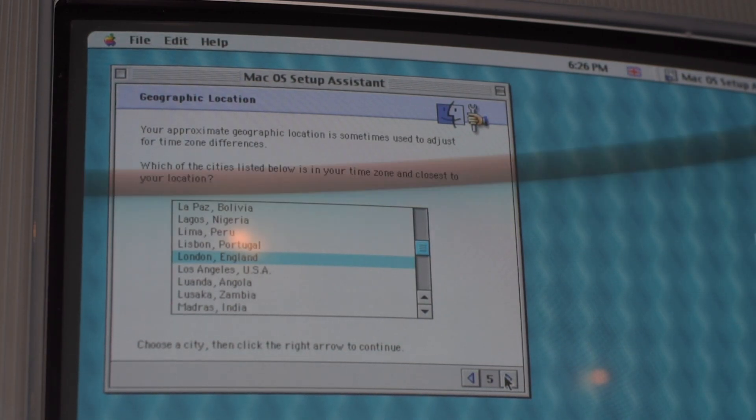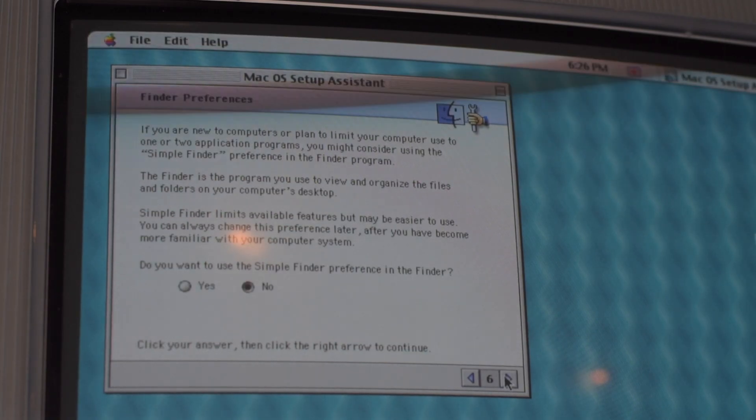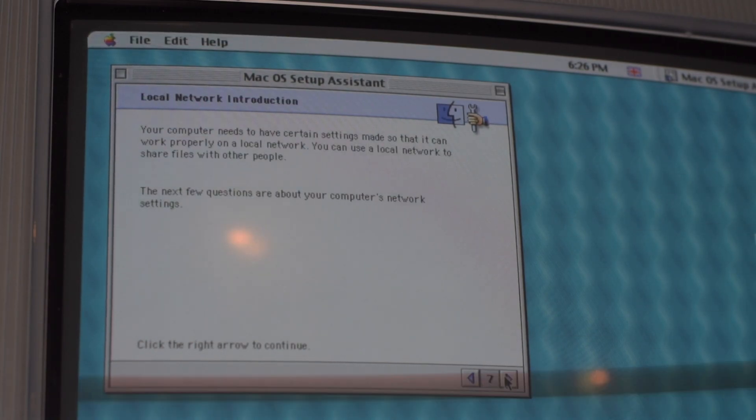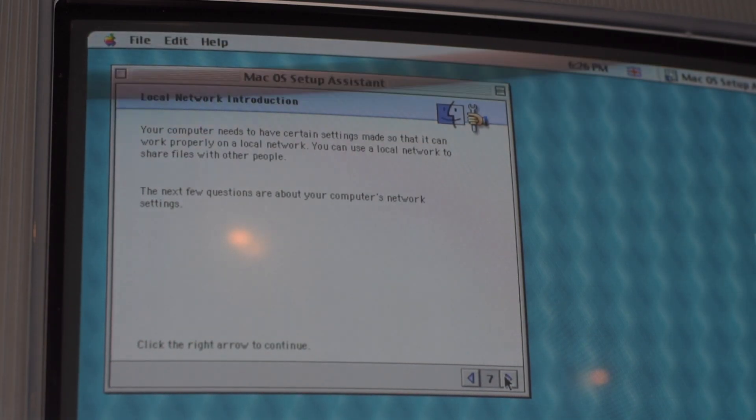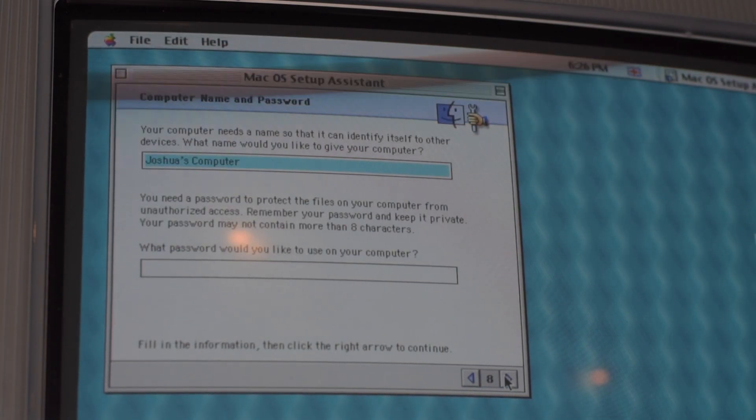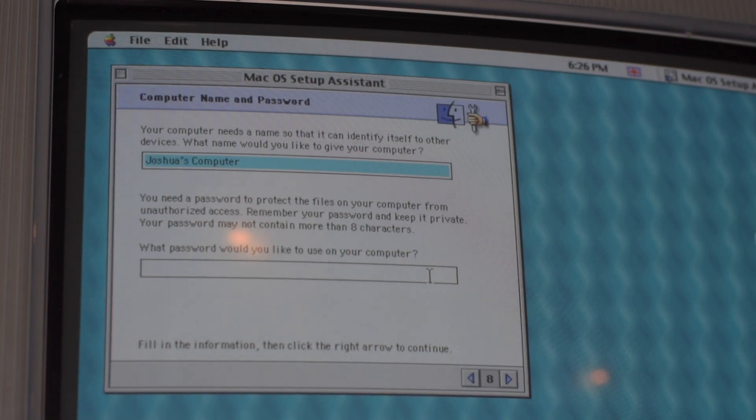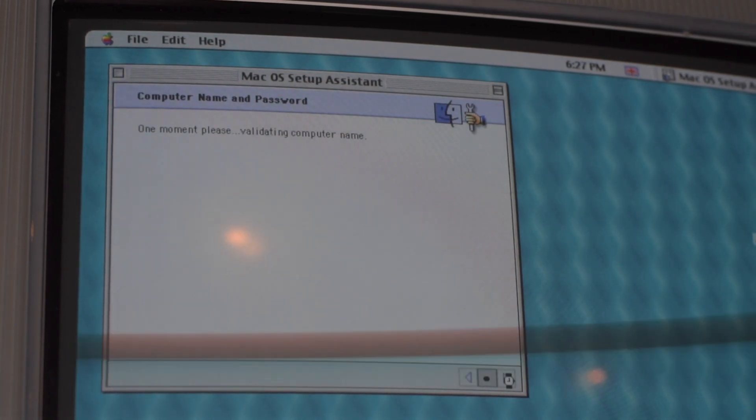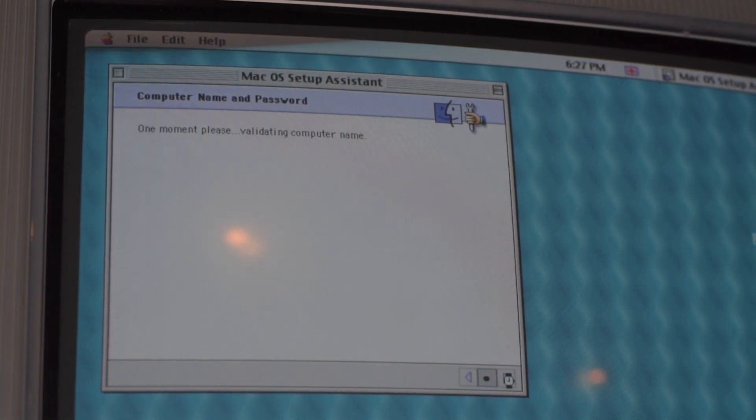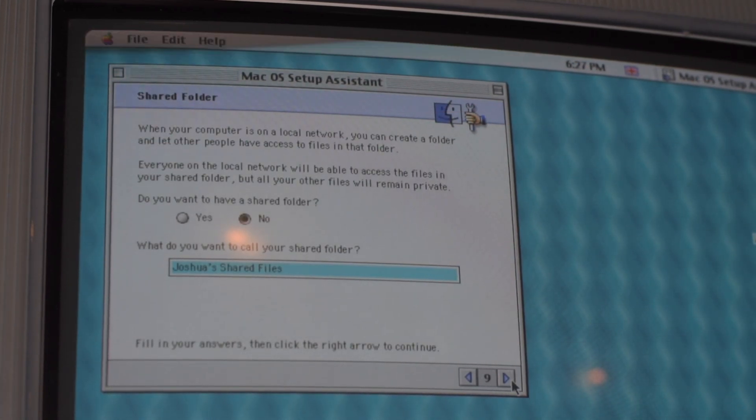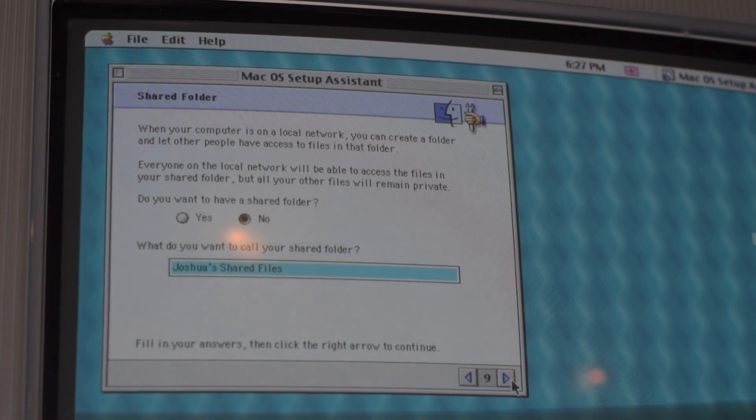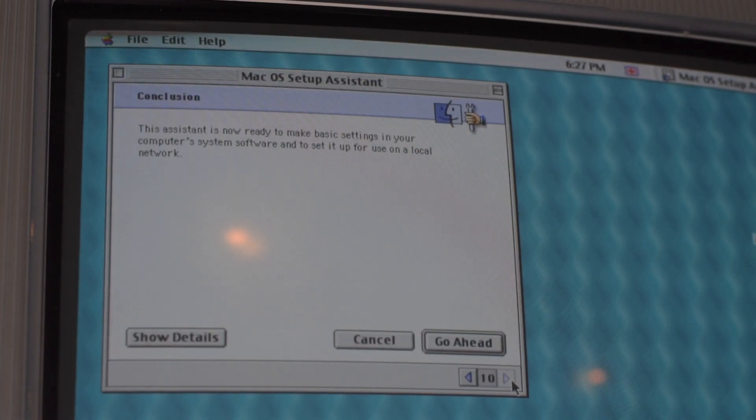Select your city, then type your password. Finally, select your preferences on internet file sharing and click Go Ahead.